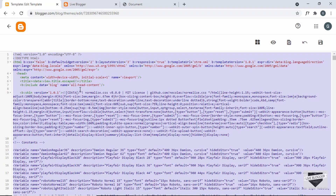Copy everything and save it somewhere on your system, because we're going to make changes to the theme code and remove almost everything from it before adding our coming soon page design. Once the launch date of your website approaches, you can copy and paste that saved code back here and save it.